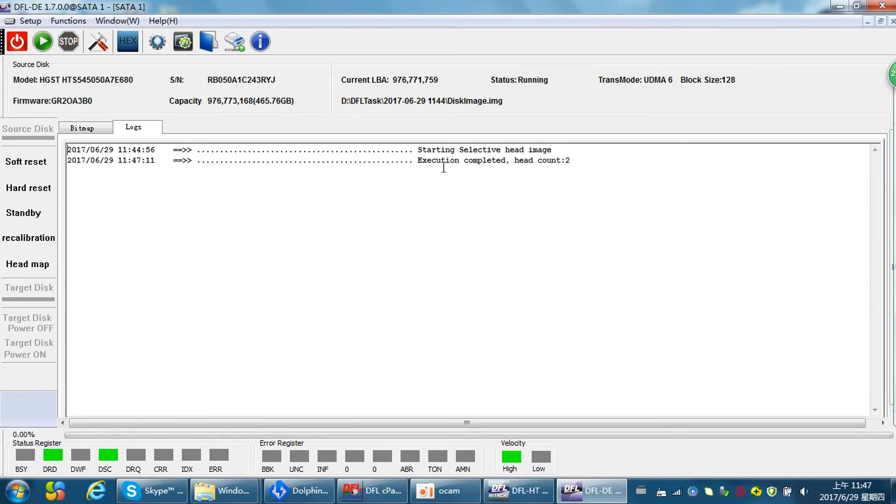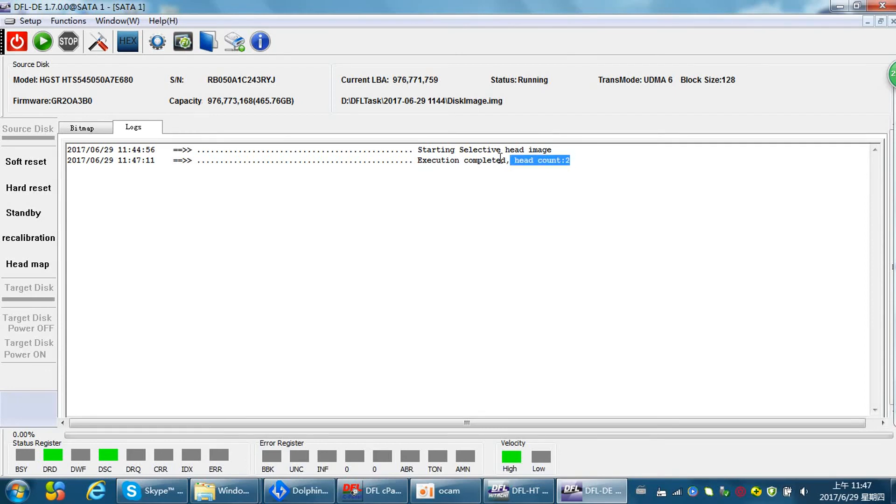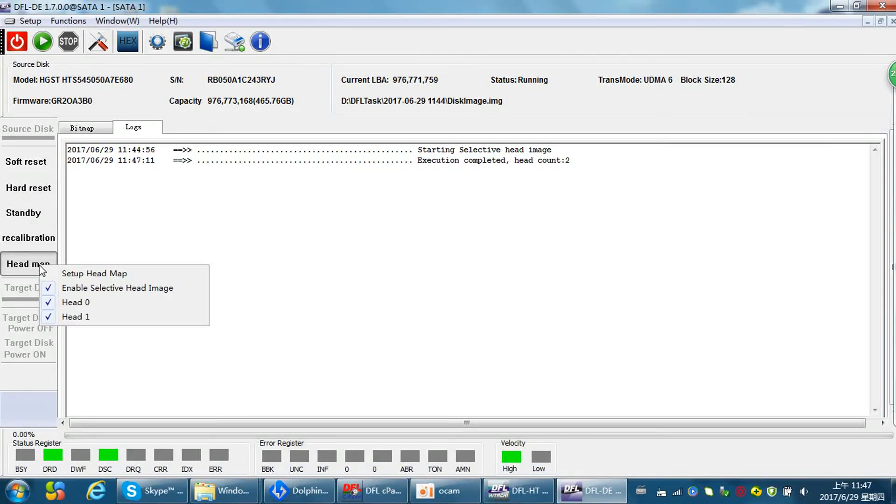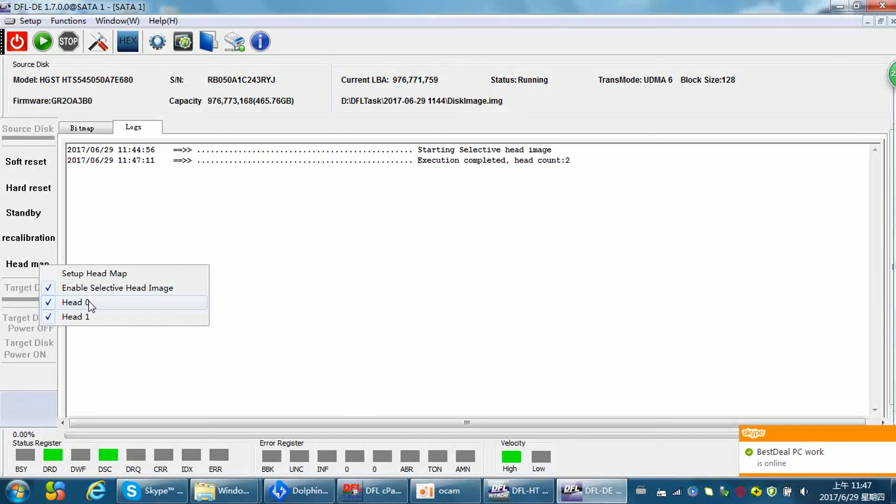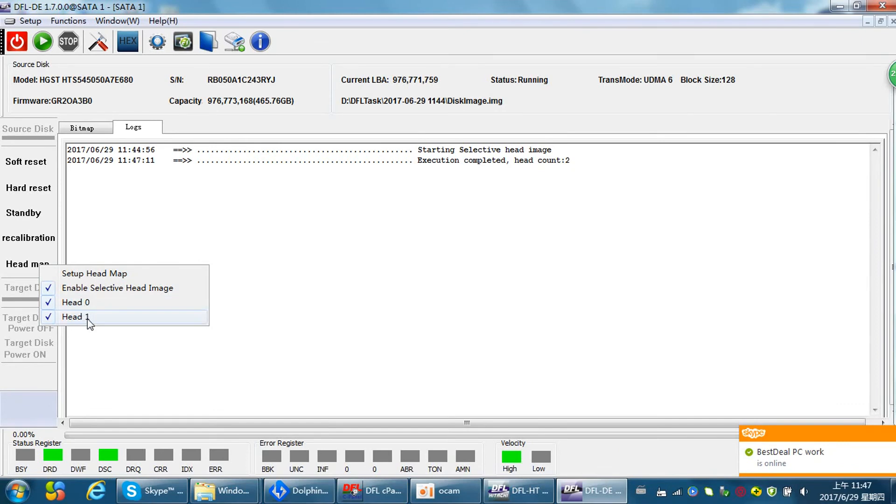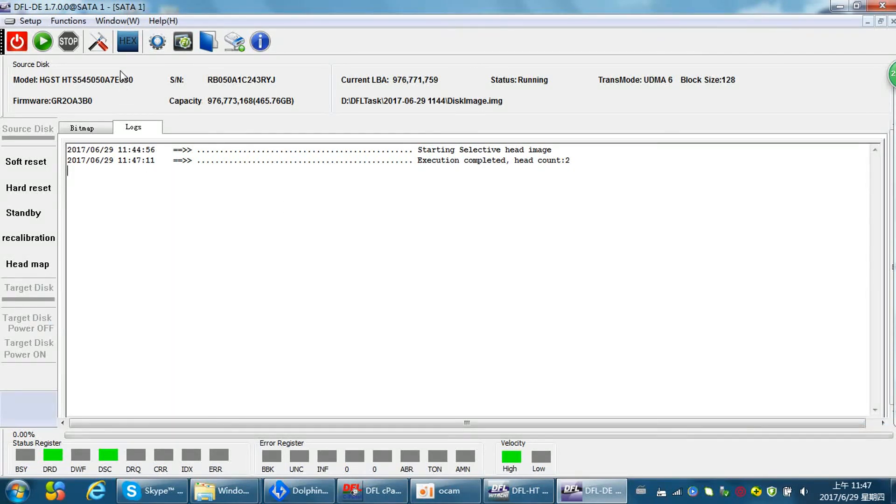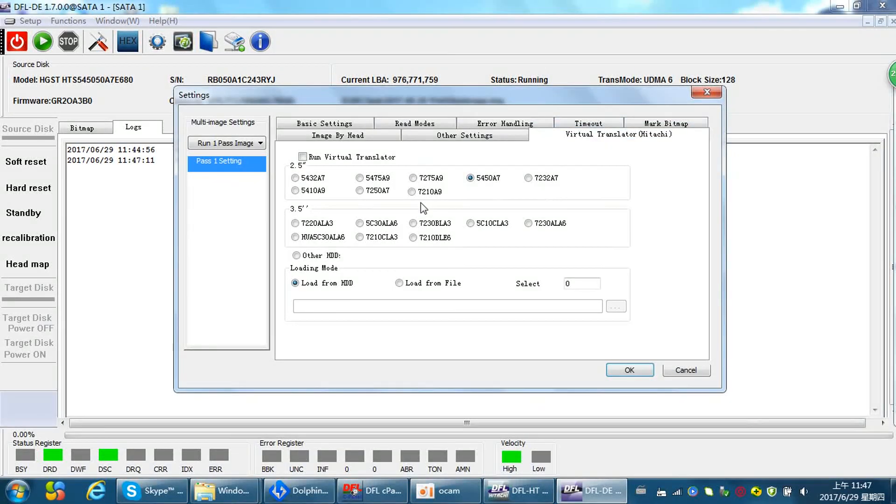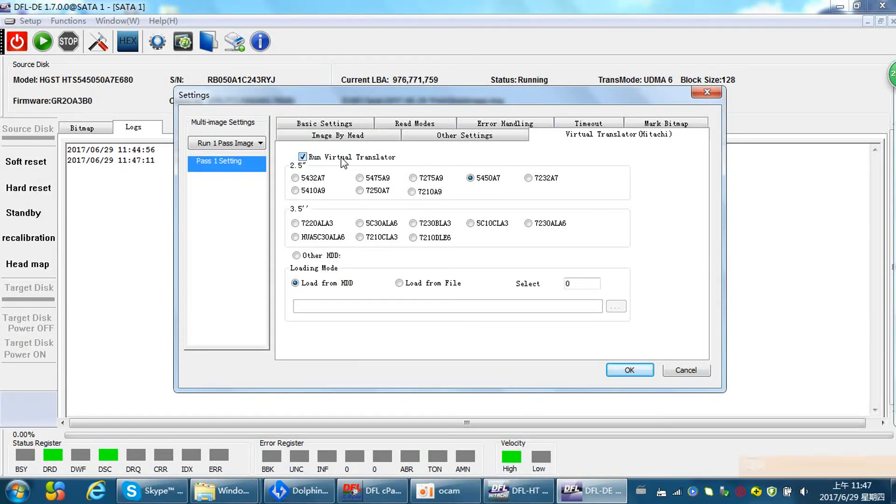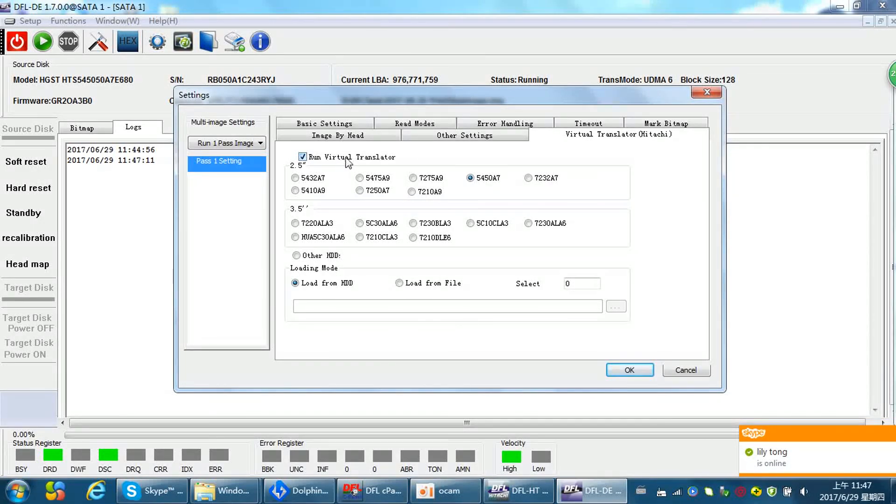Okay, so the selective head image, the head map is set and we can see there are two heads. But remember we have turned off head zero, so here we cannot image head zero. We can try, but if we image head zero you will get problems. We can only image head one. And here we need to use the auto virtual translator, otherwise the hard drive will return to 4T status and you cannot image.